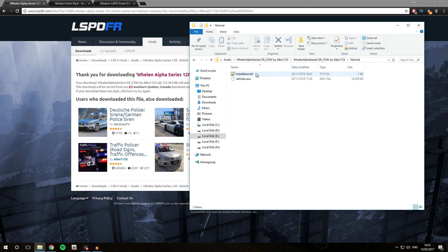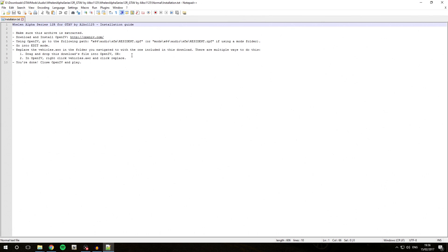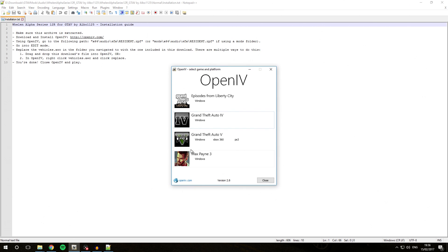We are going to have a look at the installation.txt file. It gives us the Wellen Alpha Series 12R for GTA 5 README installation guide and tells you exactly how to install it. So what we are going to do is open OpenIV — for me that's in my taskbar, but you might find it on your desktop or in your Start menu.